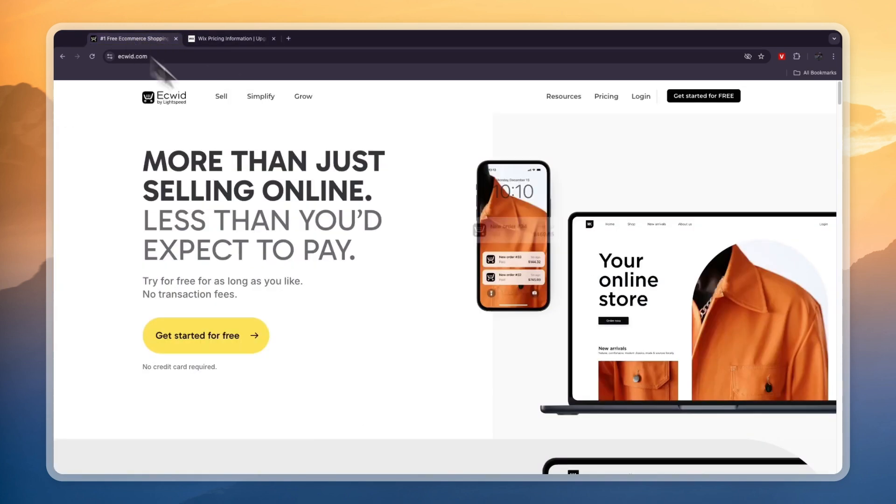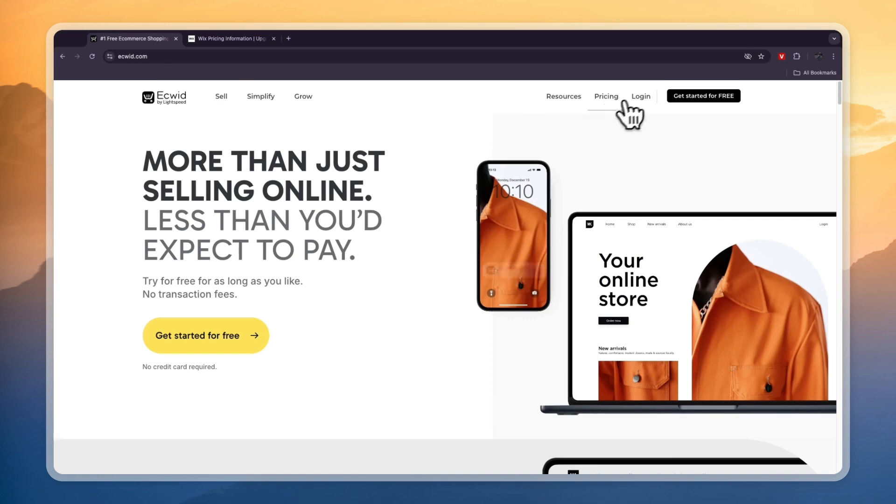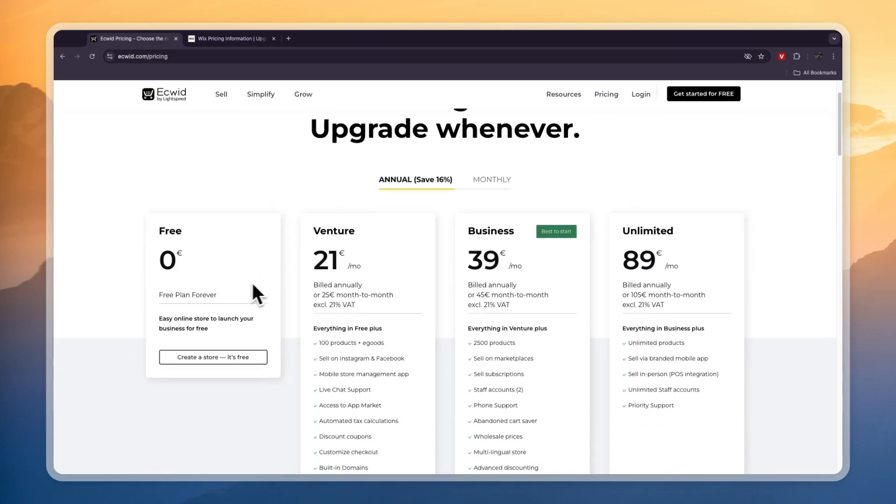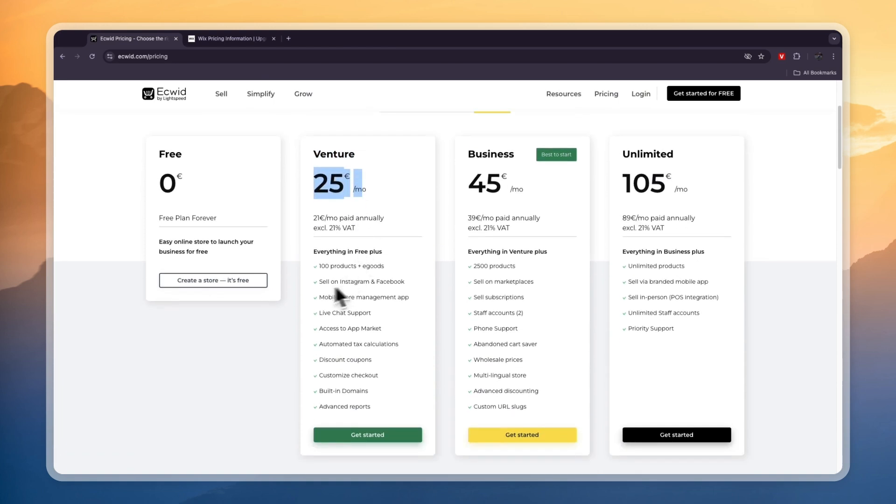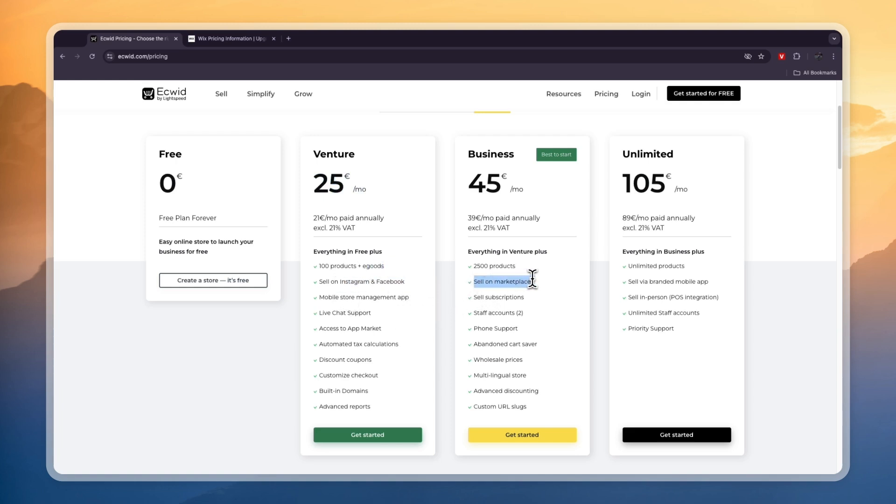The great thing about Equit is that they have a completely free forever plan. Then on top of that, if you pay monthly they have Venture at 25 euros per month which lets you sell 100 products and e-goods, and you can also sell on Instagram and Facebook. You can even sell on marketplaces such as Walmart, eBay, and Amazon.